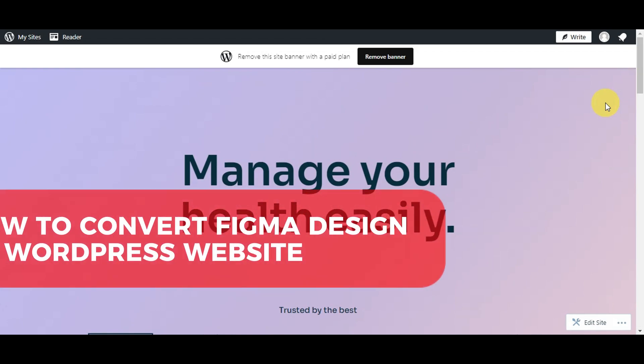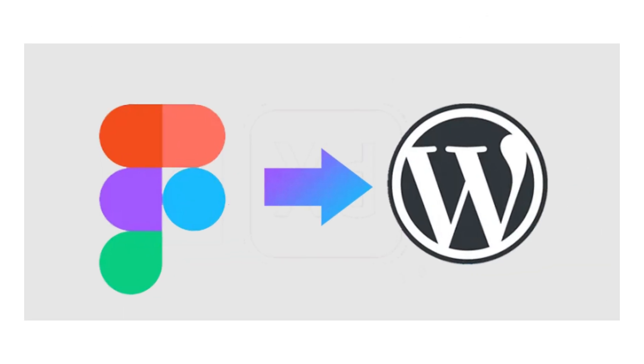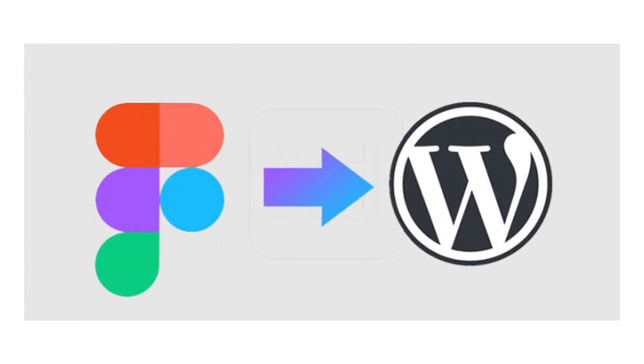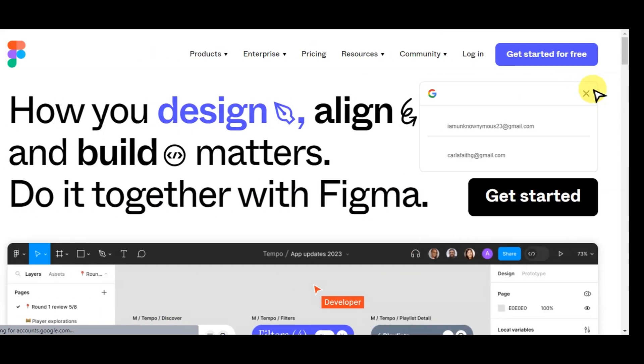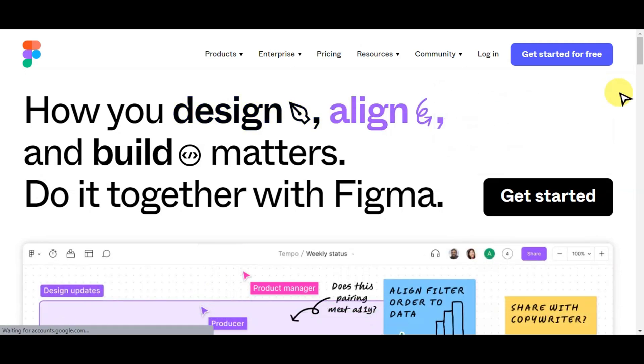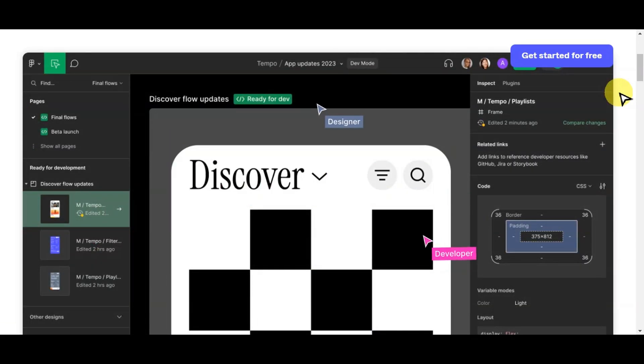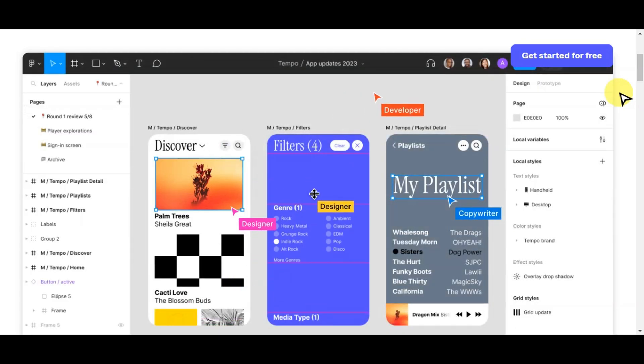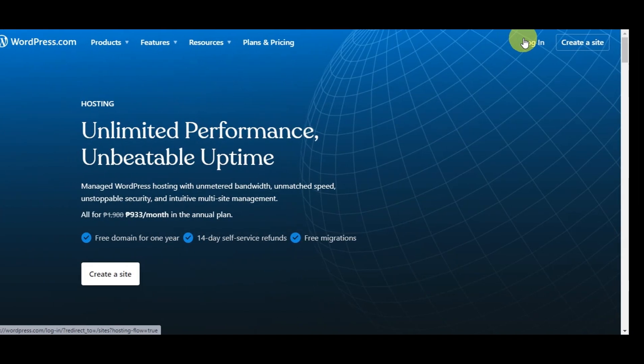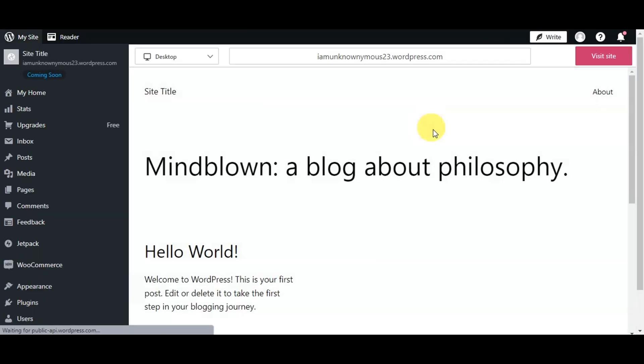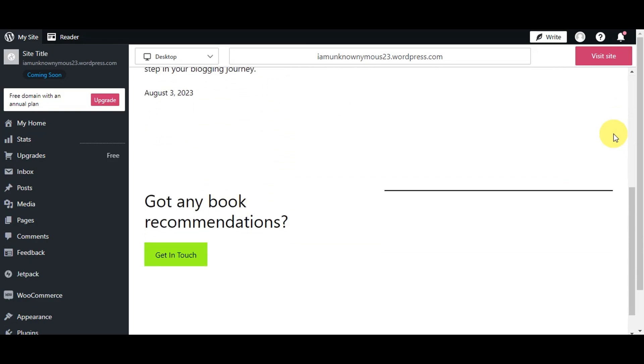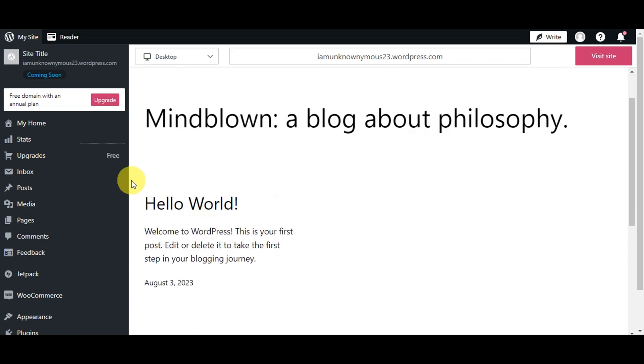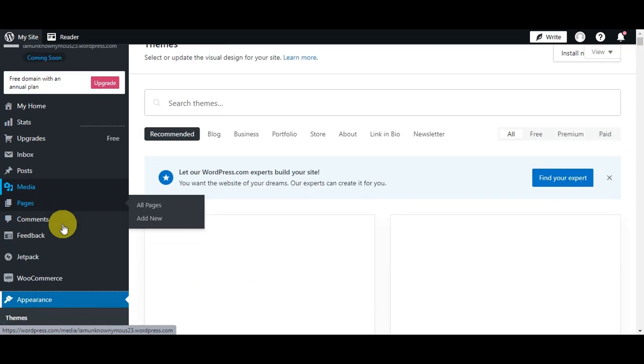There you have it: a step-by-step guide on how to convert your Figma designs into a stunning WordPress website. In conclusion, the relationship between Figma and WordPress is a powerful combination that facilitates a seamless transition from design to development. Figma empowers designers to unleash their creativity by providing an intuitive and collaborative platform for creating stunning user interfaces and visual assets. Its real-time editing and interactive prototyping capabilities make it a go-to choice for design teams worldwide. On the other hand, WordPress, being one of the most popular CMS platforms, enables developers and content creators to build and manage websites efficiently. With its vast array of themes and plugins, WordPress offers unparalleled versatility, making it suitable for blogs, business websites, e-commerce stores, and much more.